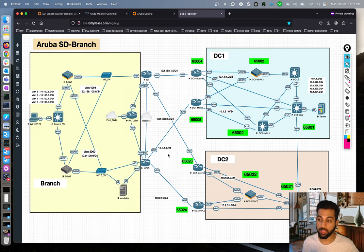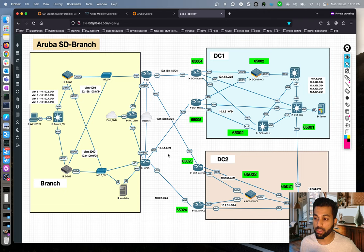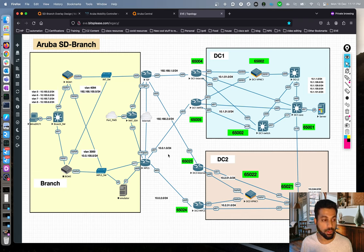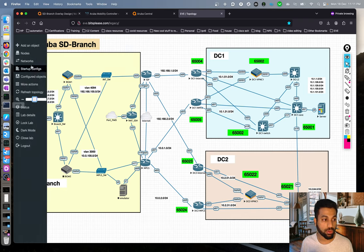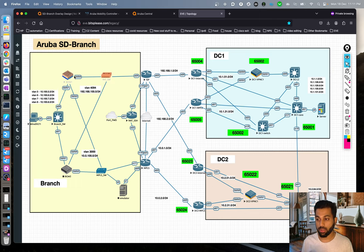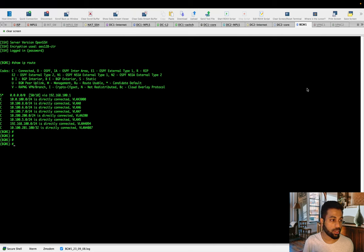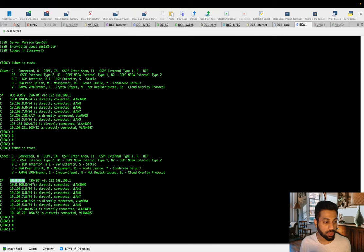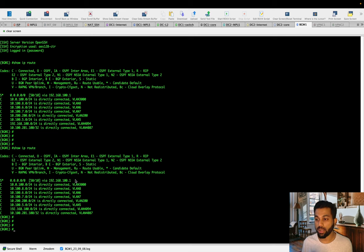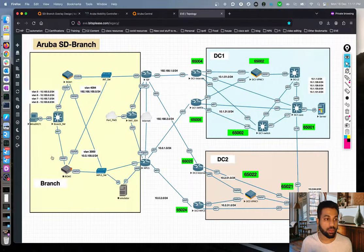Ultimately our goal is to have the BGW with two default gateways — one pointing toward internet and one toward MPLS — creating equal-cost uplinks so traffic can be sent over either. Later we will create control and data policies to decide which uplink to use, but for now we want two ECMP default routes. Looking at the routing table of the BGW, currently there is only one default gateway, 192.168.100.1, pointing toward internet.